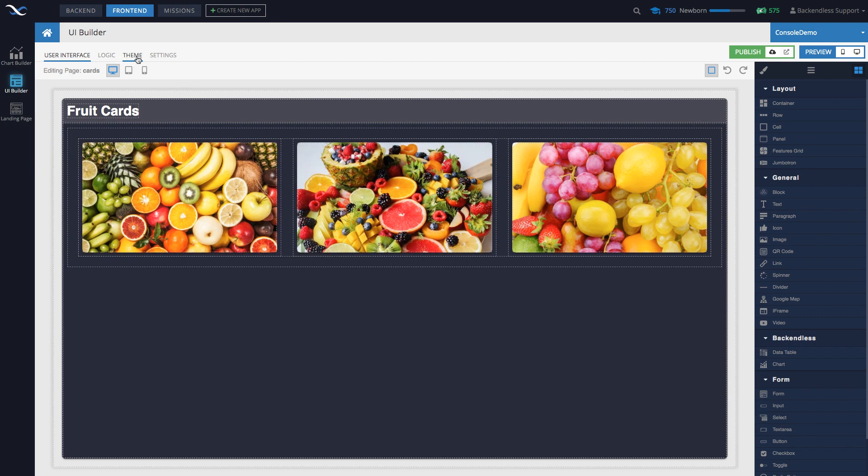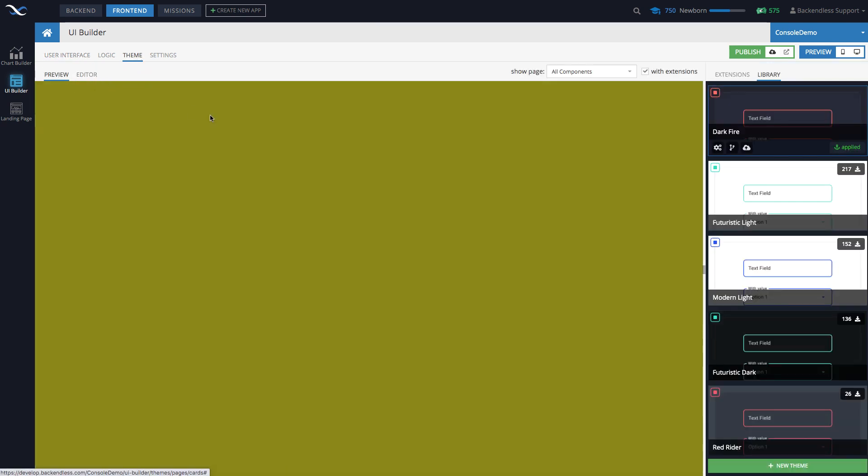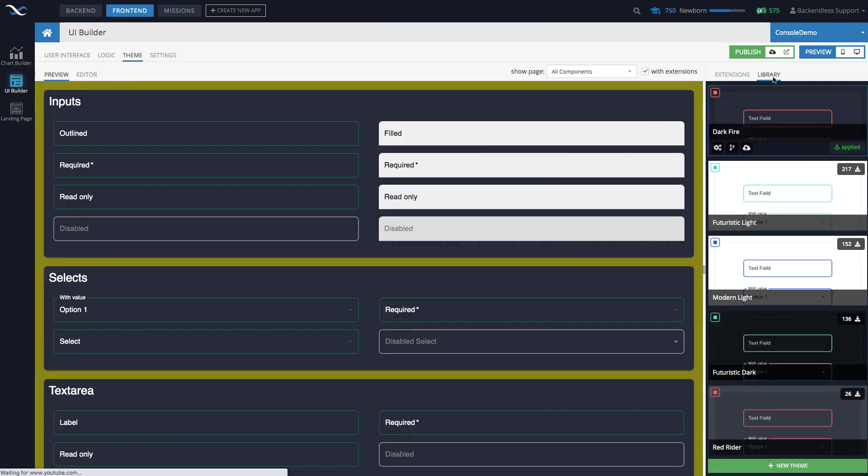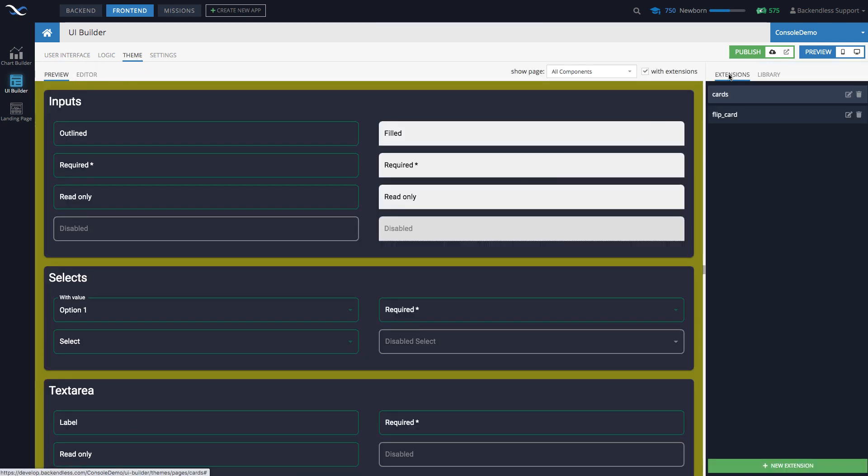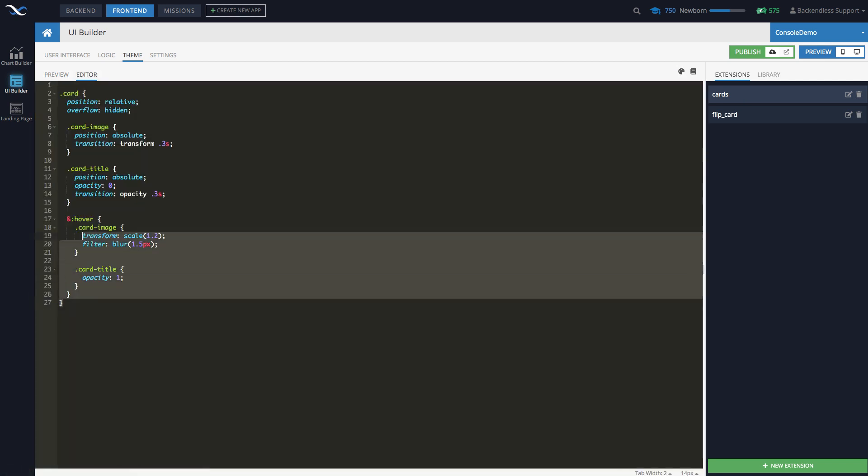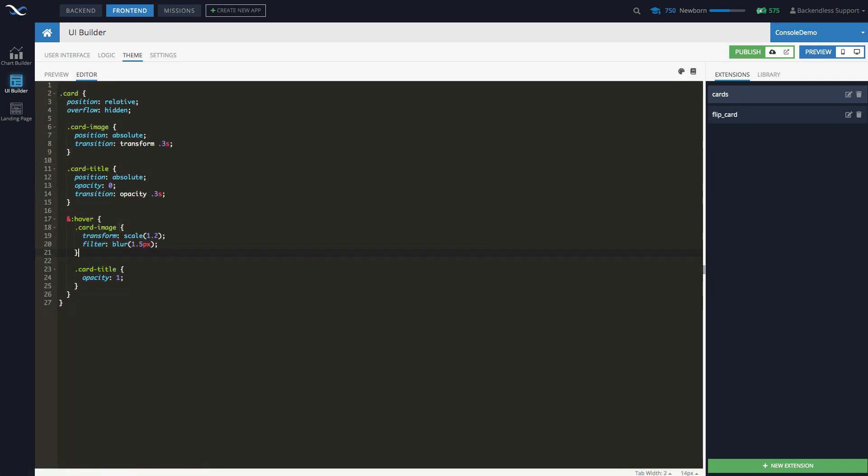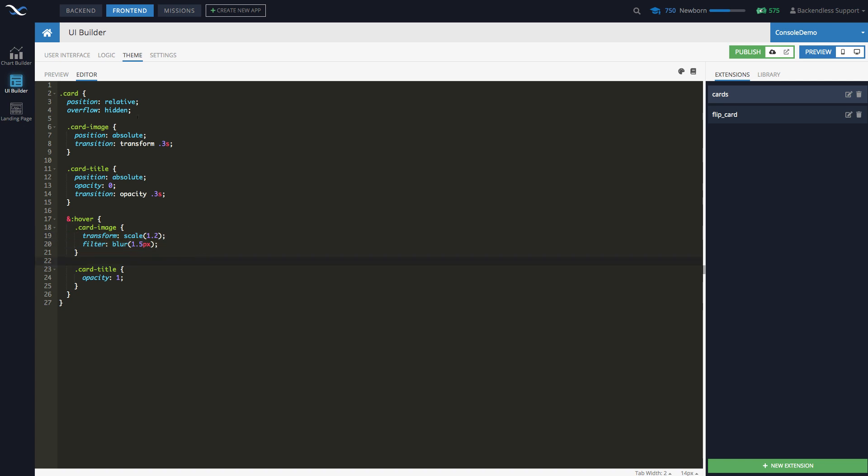And specifically, if we go to theme and then go into extensions, in here, see this cards and I'm going to open the editor. So this is the extension that makes this behavior where on the hover, there is the transform and there is a blur. So with these two, this is the behavior that we're going to get. All right. Exactly what you see right here.